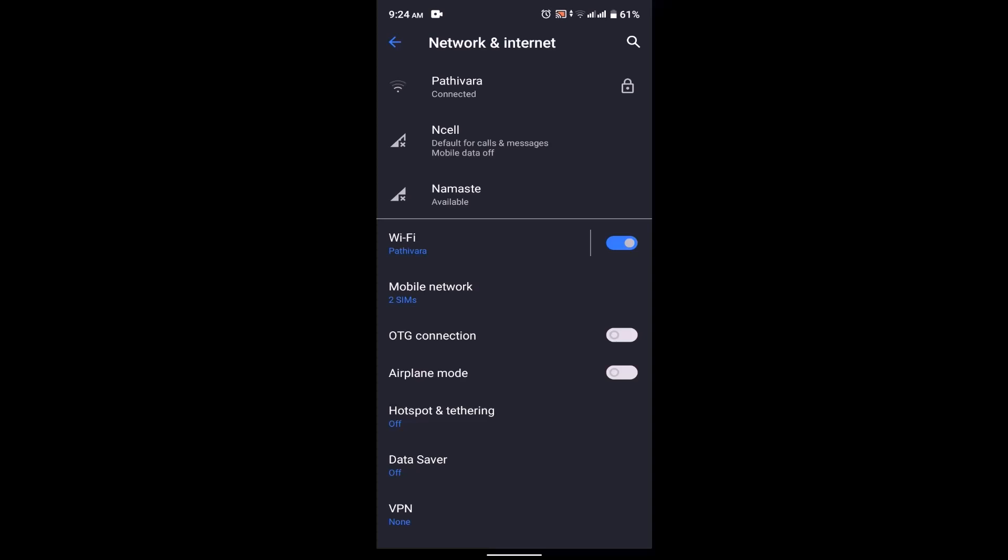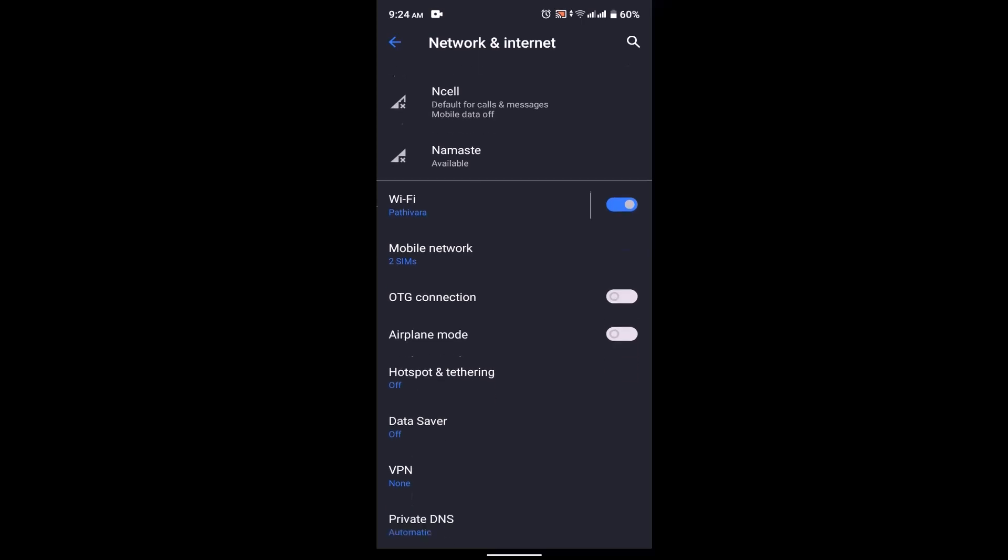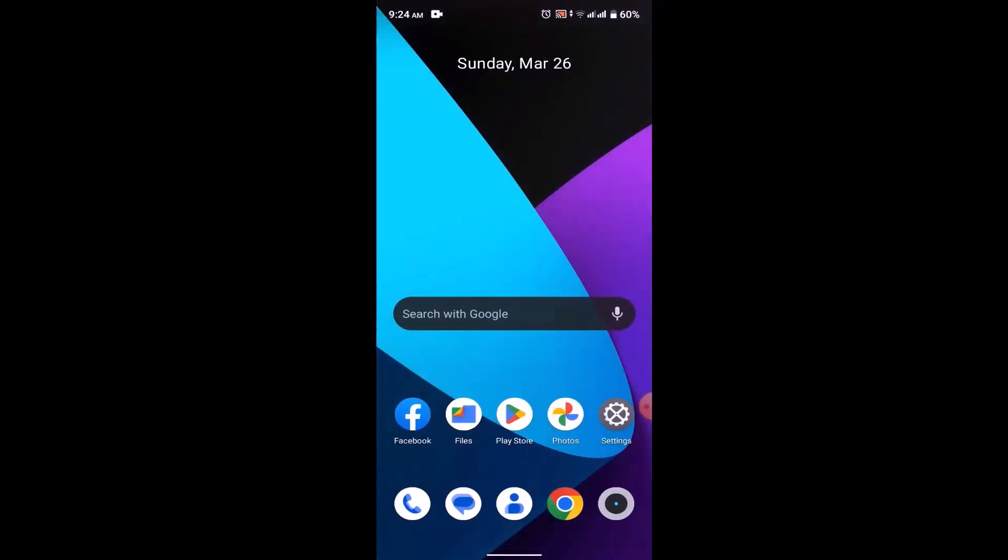Sometimes the issue might be from the router itself. So you can simply disconnect your internet service for 20 seconds and after that you can reconnect it, and it might be able to fix it.